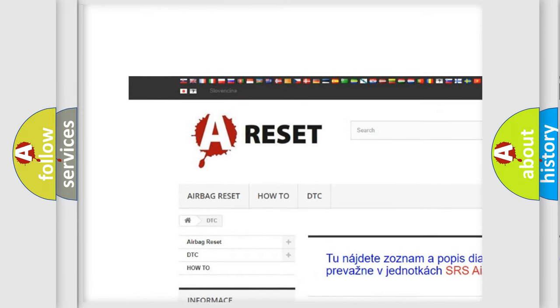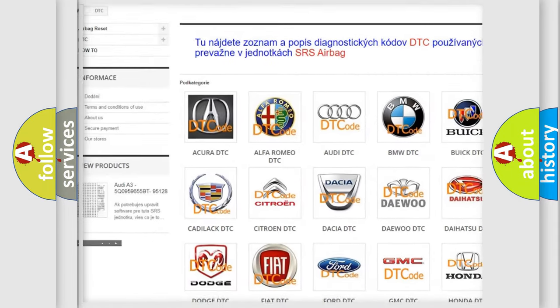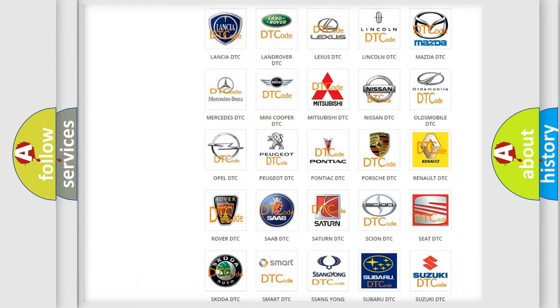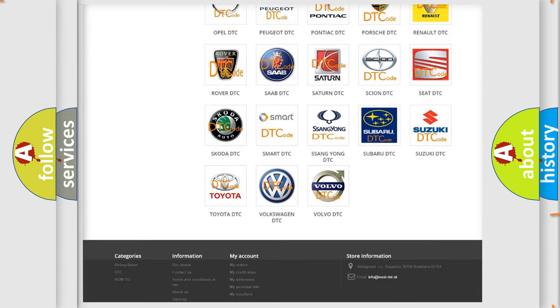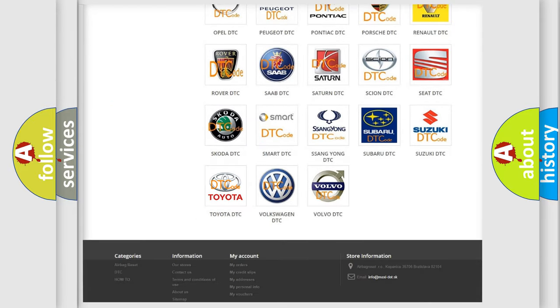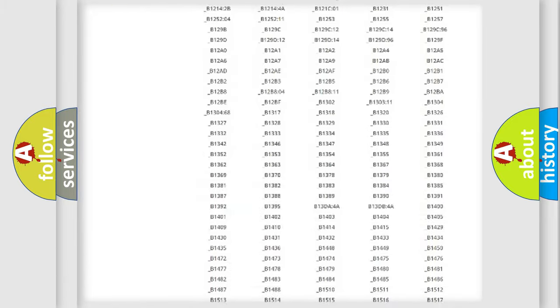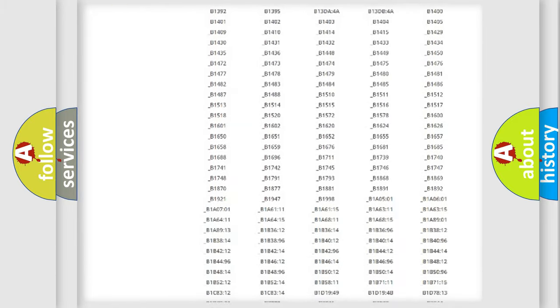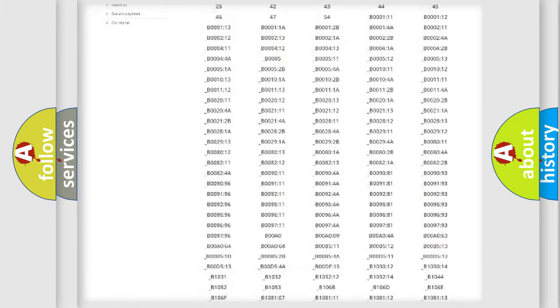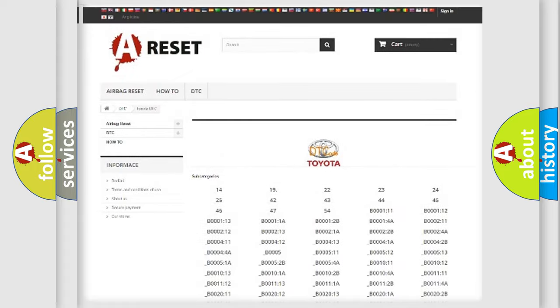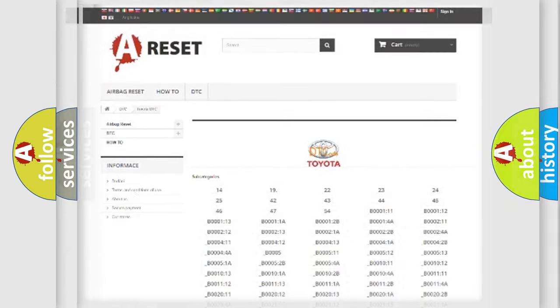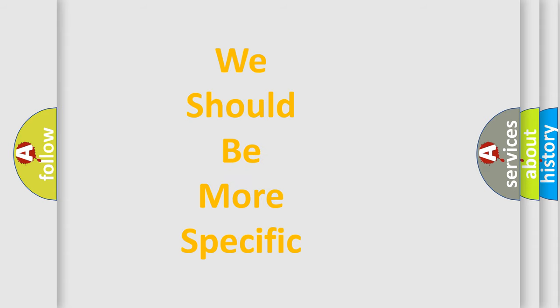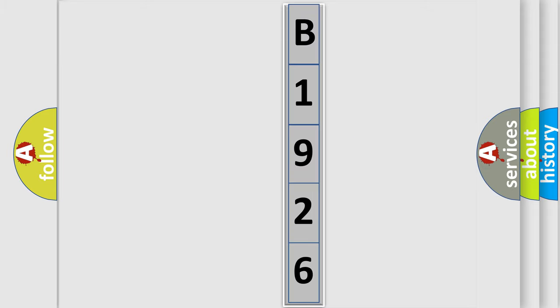Our website airbag-reset.sk produces useful videos for you. You do not have to go through the OBD2 protocol anymore to know how to troubleshoot any car breakdown. You will find all the diagnostic codes that can be diagnosed in Toyota vehicles, and many other useful things. The following demonstration will help you look into the world of software for car control units.